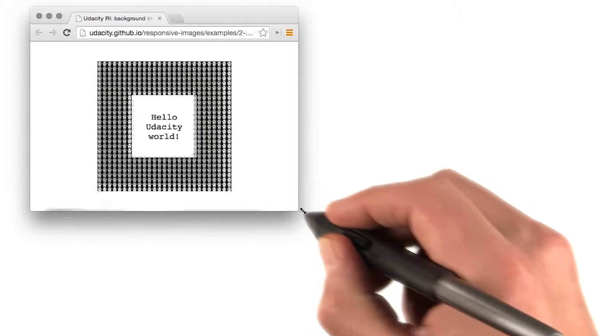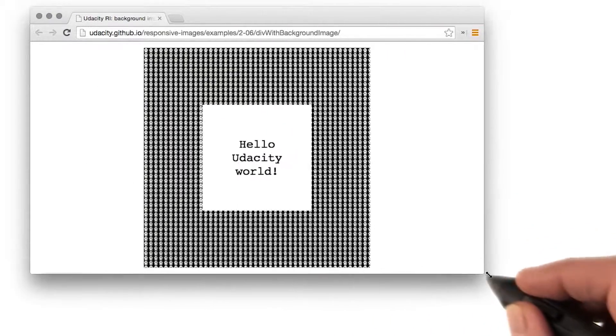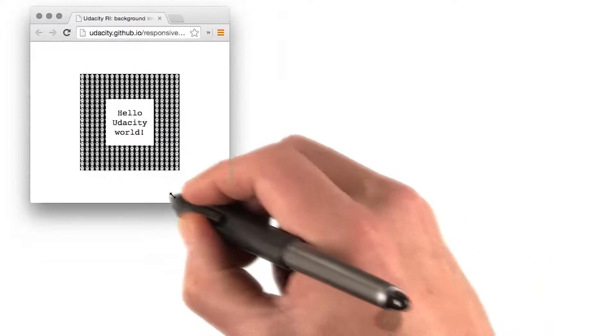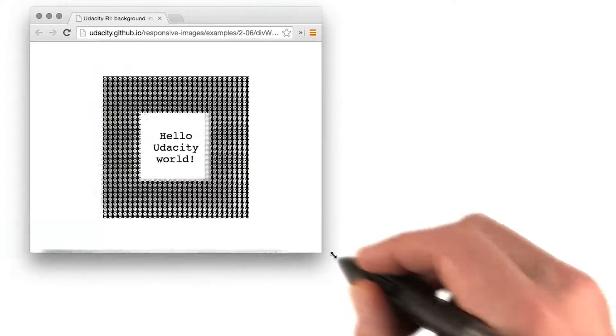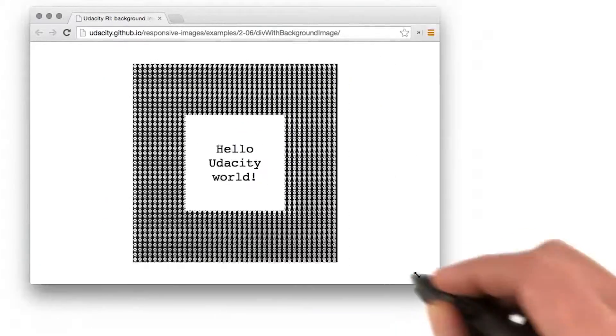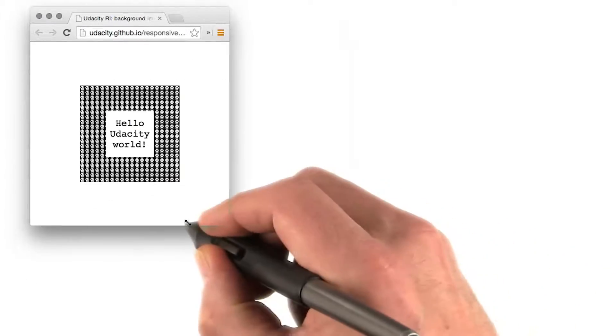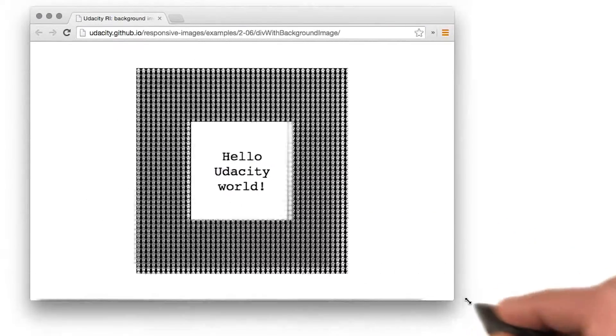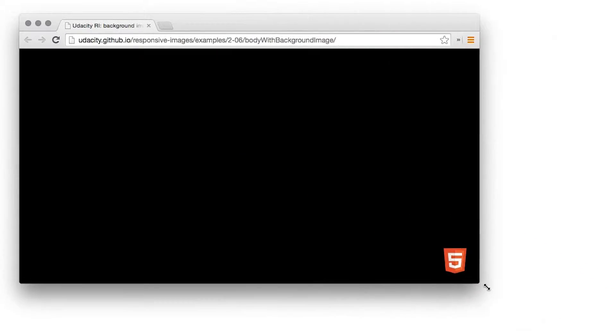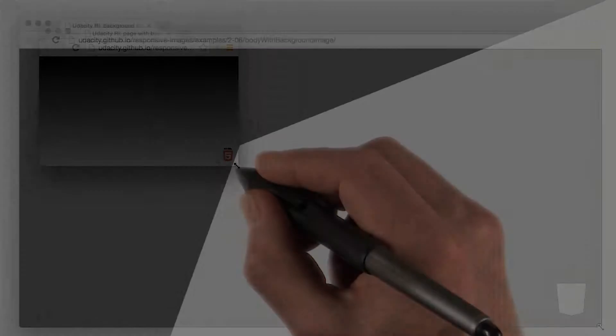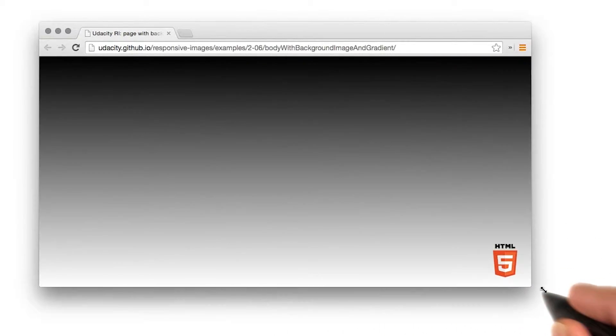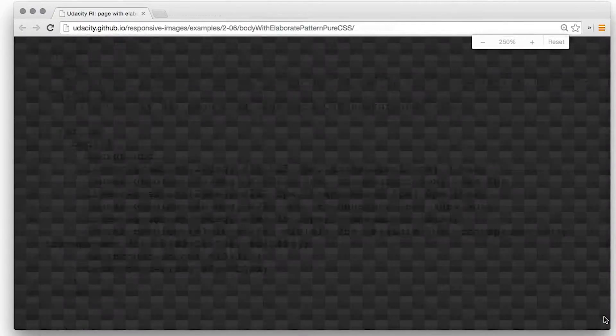CSS also supports background images and this feature can be used to achieve a number of responsive effects. You can use CSS to add a background pattern to an element or the page itself, and you can combine that with gradients and other CSS effects.